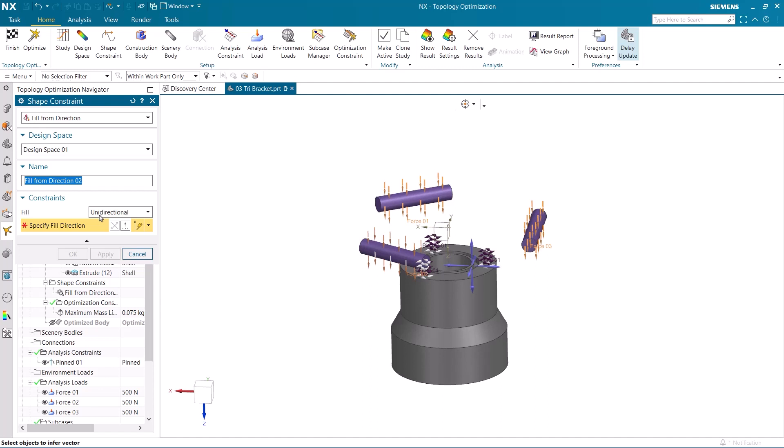I make sure that unidirectional is selected, and then select the vector that I want the model to be built up from.